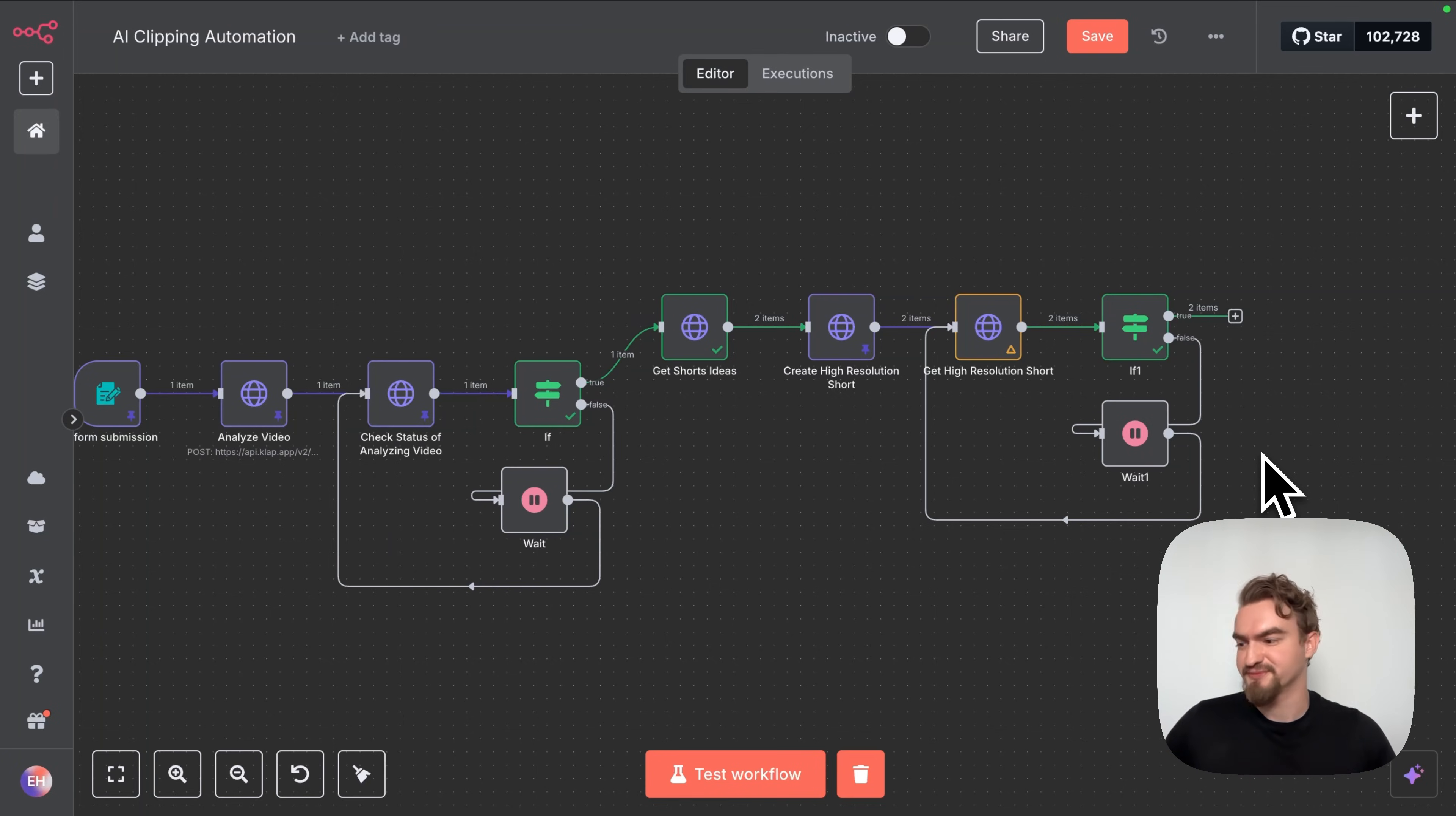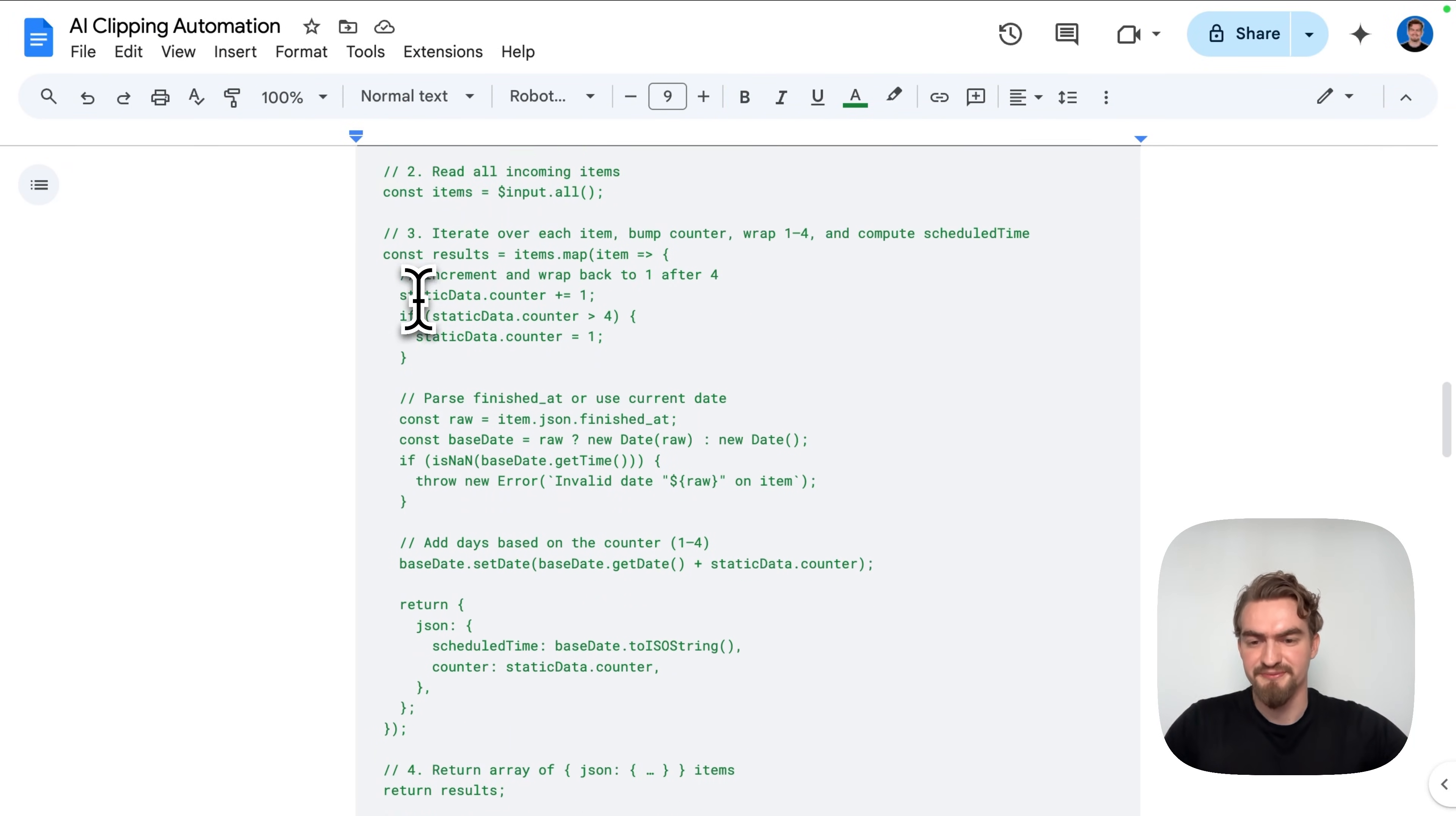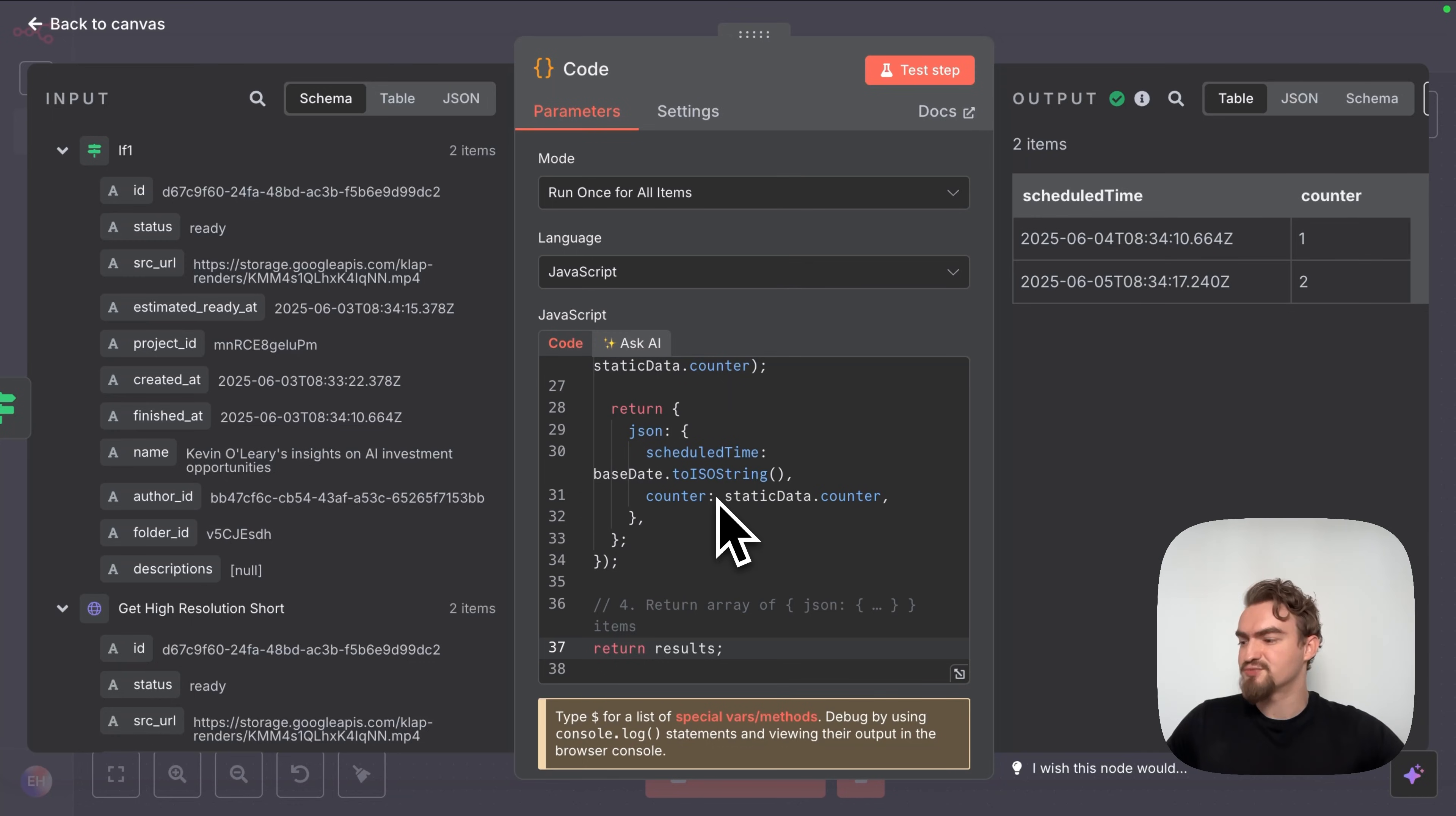Amazing we got now our automation up and running and now the fun part comes, the automation of publishing these shorts. The first thing we want to do is to add a schedule date. For that we click the plus icon and type in code and select this code note. Don't worry we won't write any code. Just go back to the Google docs document and under calculate schedule days copy this whole snippet. Go back to N8N and replace everything here with this snippet and click test step. When we click here on table we see all scheduled dates.